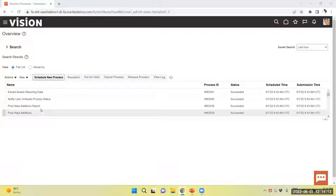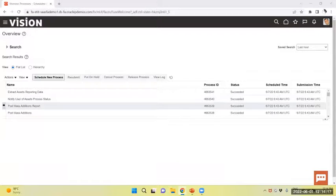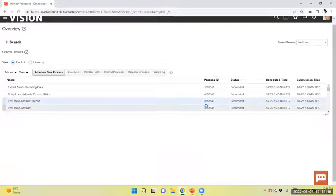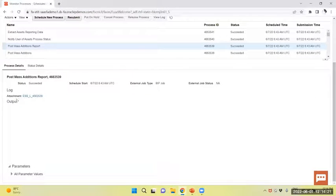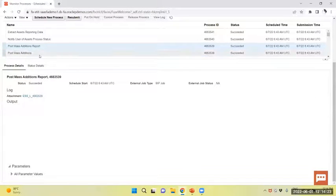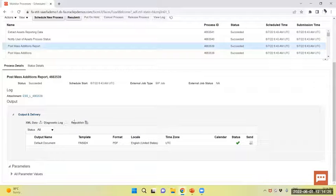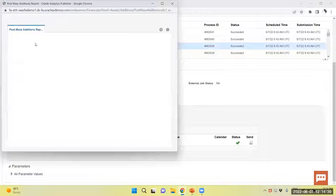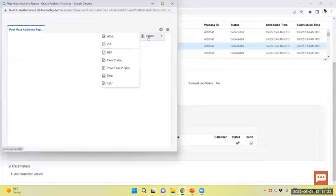Now the mass addition process, post mass addition report, you can view, succeeded. I will see post mass addition. Here we are.